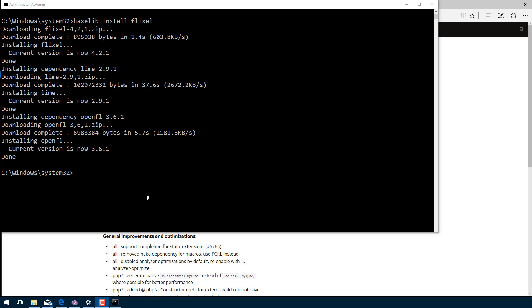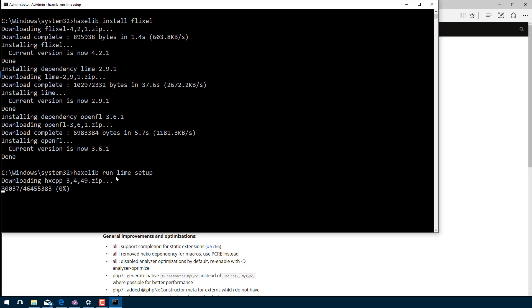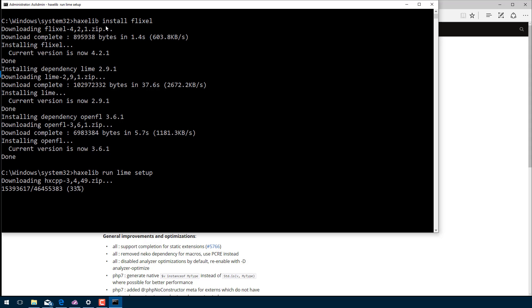Now that those two packages are installed, HaxeFlixel is now installed on this machine. We're going to go ahead and run a command. What we want to do is run haxelib run lime setup. This is going to allow us to do some stuff from the command line, add some tools for Lime itself, allow us to do various different build targets. Basically just consider this part of the configuration process. It's going to run for a few seconds and configure Lime for us. Lime, as I said earlier, was installed as part of the dependencies of Flixel when we did this command.